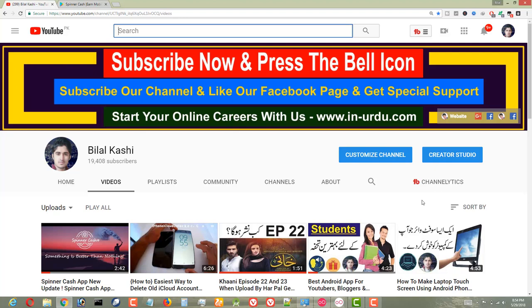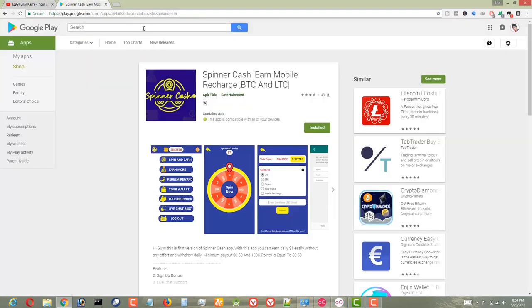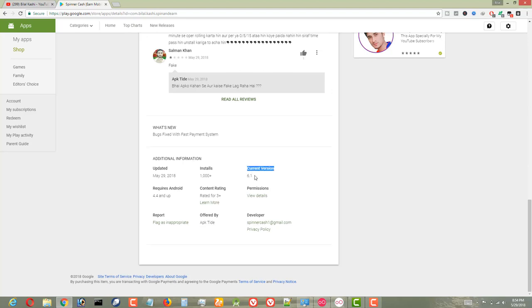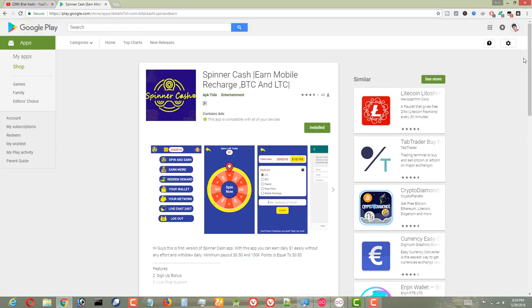Now let me tell you how to work on this app. First of all, uninstall whatever version you currently have on your mobile. After uninstalling, go to the Play Store. In the Play Store, search for 'Spinner Cash'. You will see its logo, and if you scroll down you can check the current version — 6.1. Install version 6.1.